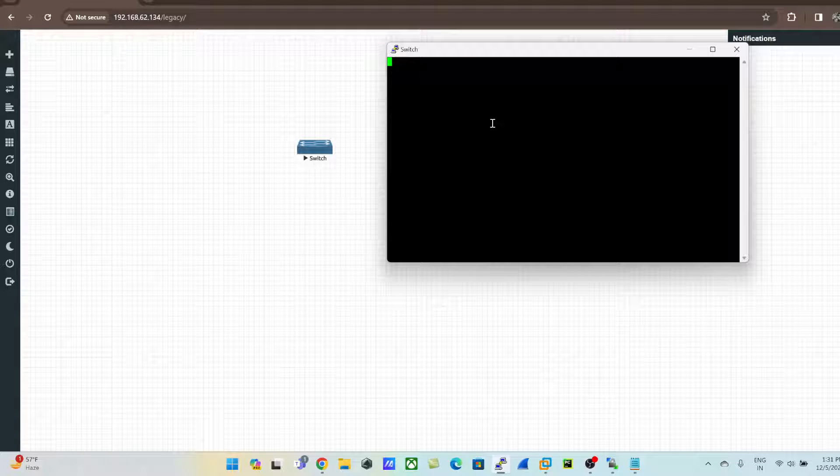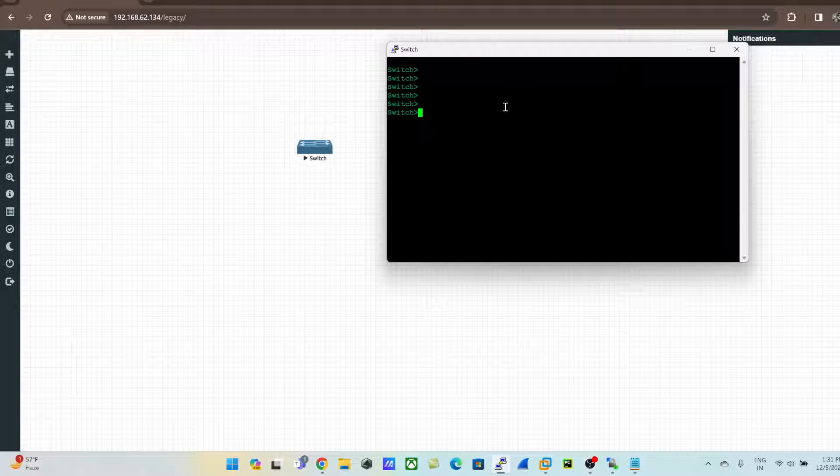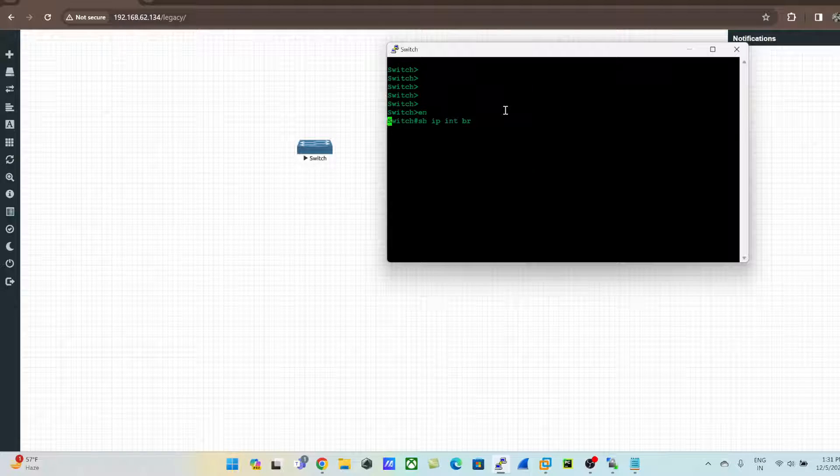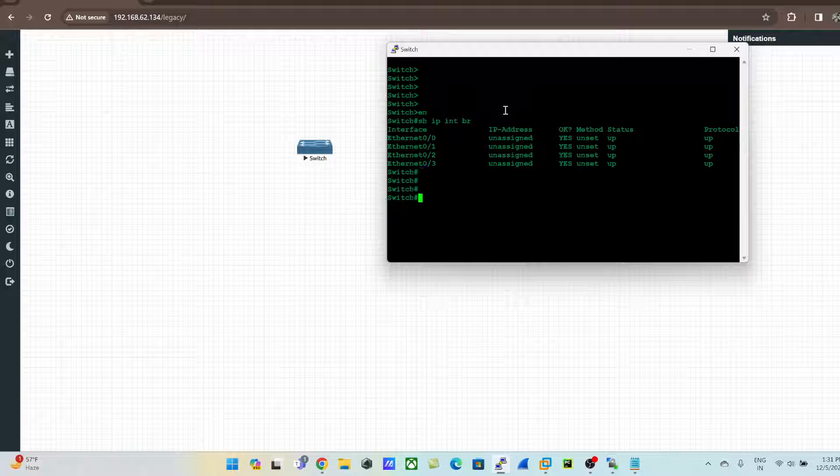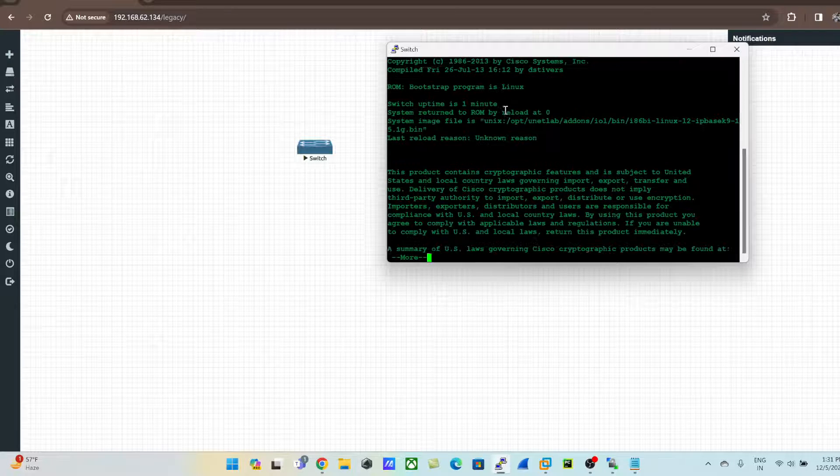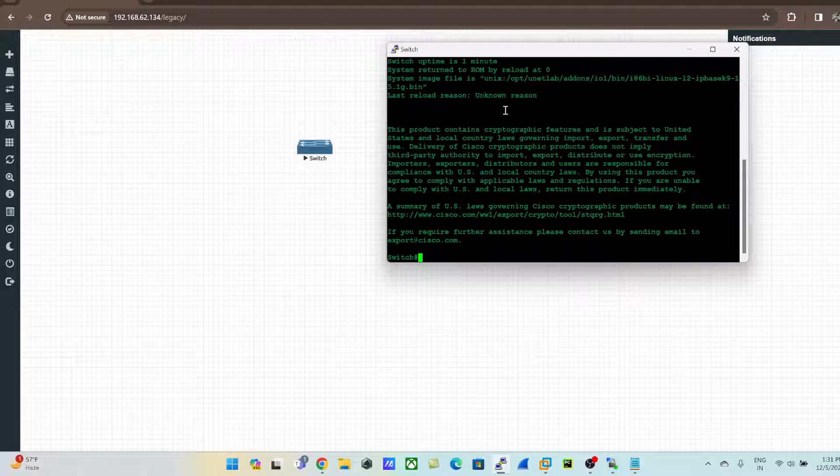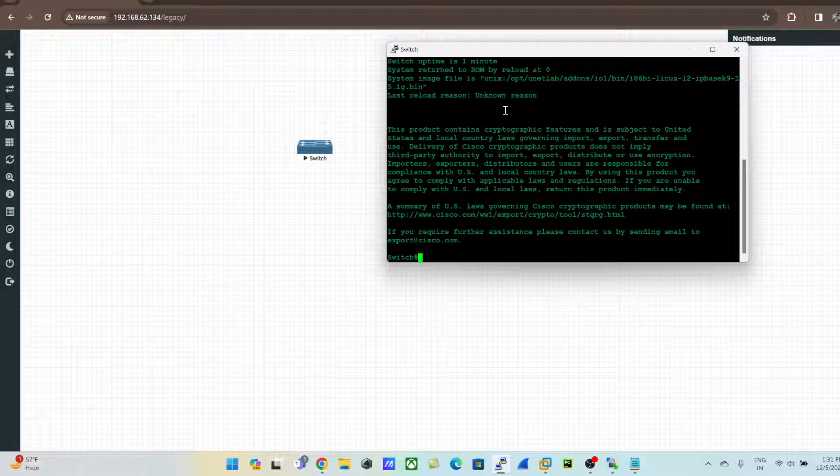I'll just click on enter. We are ready - click on enable, show interface brief, and so on, show version. Okay, we are here. So this is a quick demonstration for you to upload these images into the EVE.